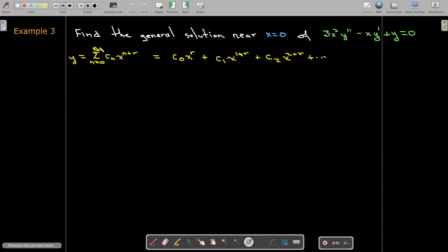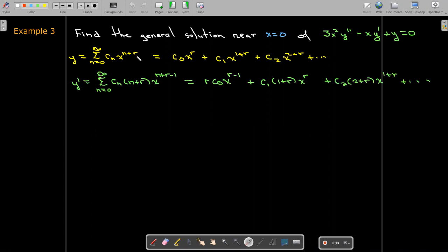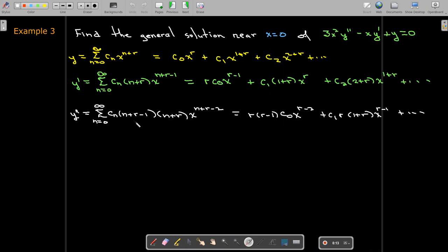Our theorem tells us we will have a solution of the form summation n equals zero to infinity of c sub n times x to the power of n plus r. We take its first and second derivatives using the power rule. Note that unlike with power series, there are no constant terms in this solution. So when I take the derivative, I'm still going to start with n equals zero for both the first and second derivatives, because we have this additional power of r.